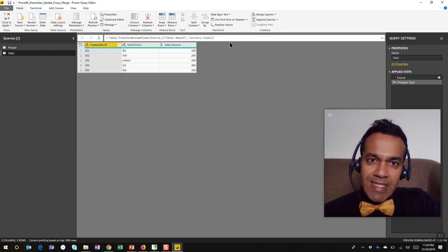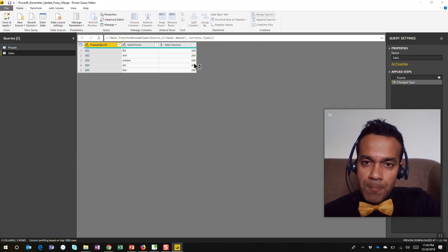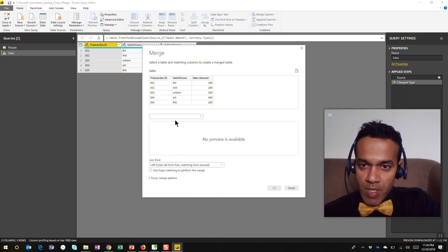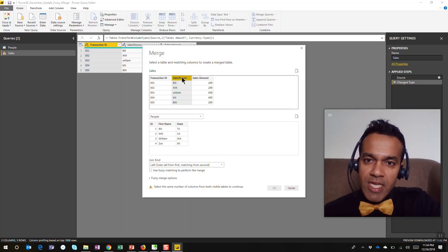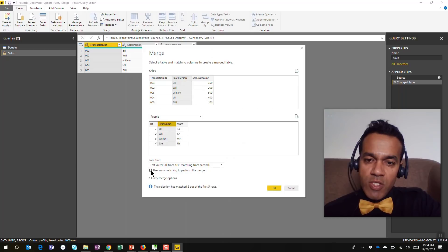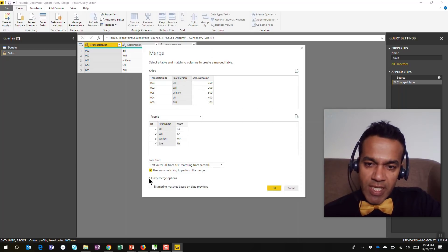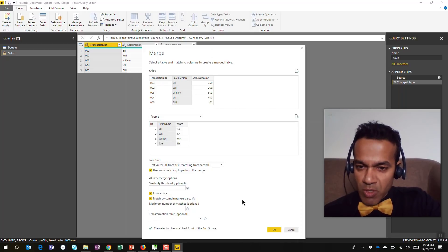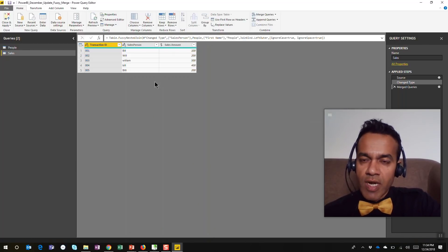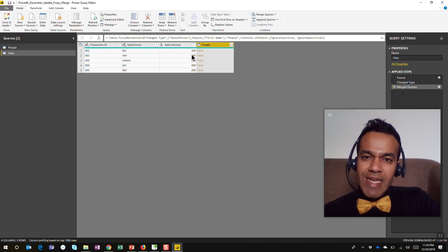I'm gonna jump into our query editor. I'm here in my sales data, and I'm gonna start a merge—merge queries—and I'm gonna invoke the fuzzy merge option. Merge queries—I want to merge this with the people data. I'm gonna match the salesperson with the first name, but this is where I'm gonna check this box to use the fuzzy matching. I'm gonna check that box. In here I'm gonna expand the fuzzy merge, and actually I'm just gonna hit OK for now.